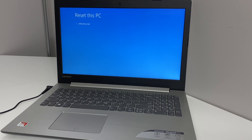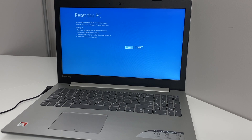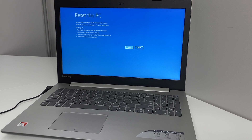This will take a minute to load. Last but not least, when you get to this screen, once you hit the Reset key it will start the reset process, deleting everything on your PC or laptop.